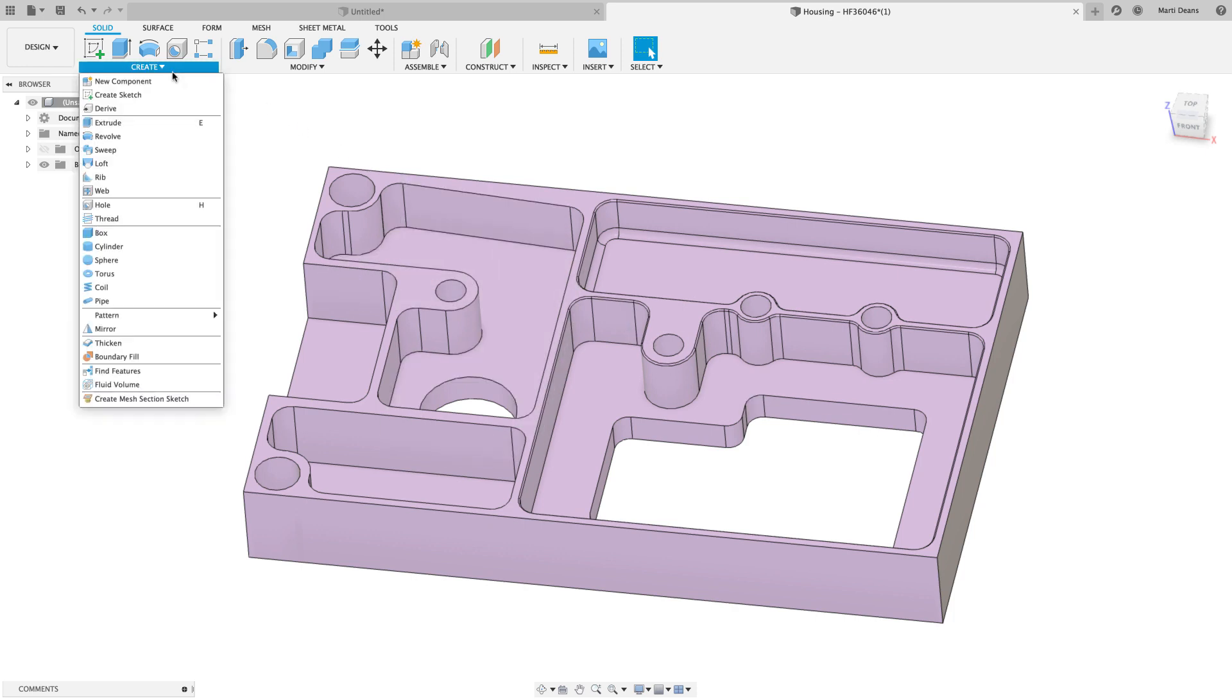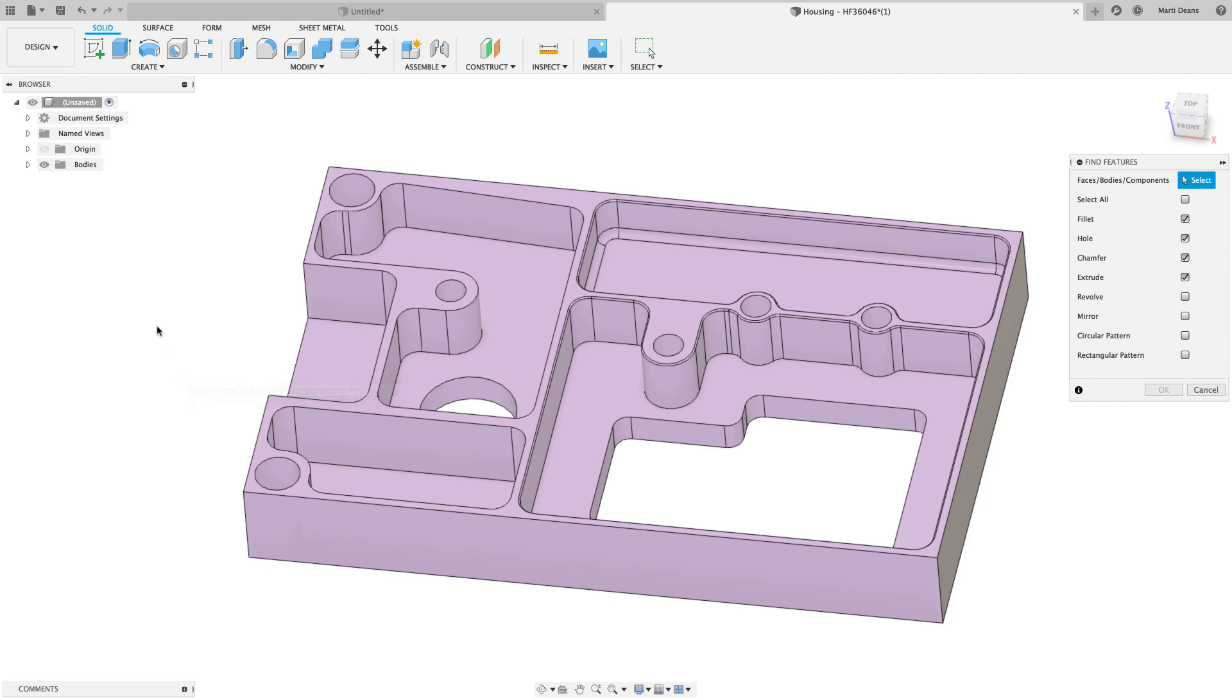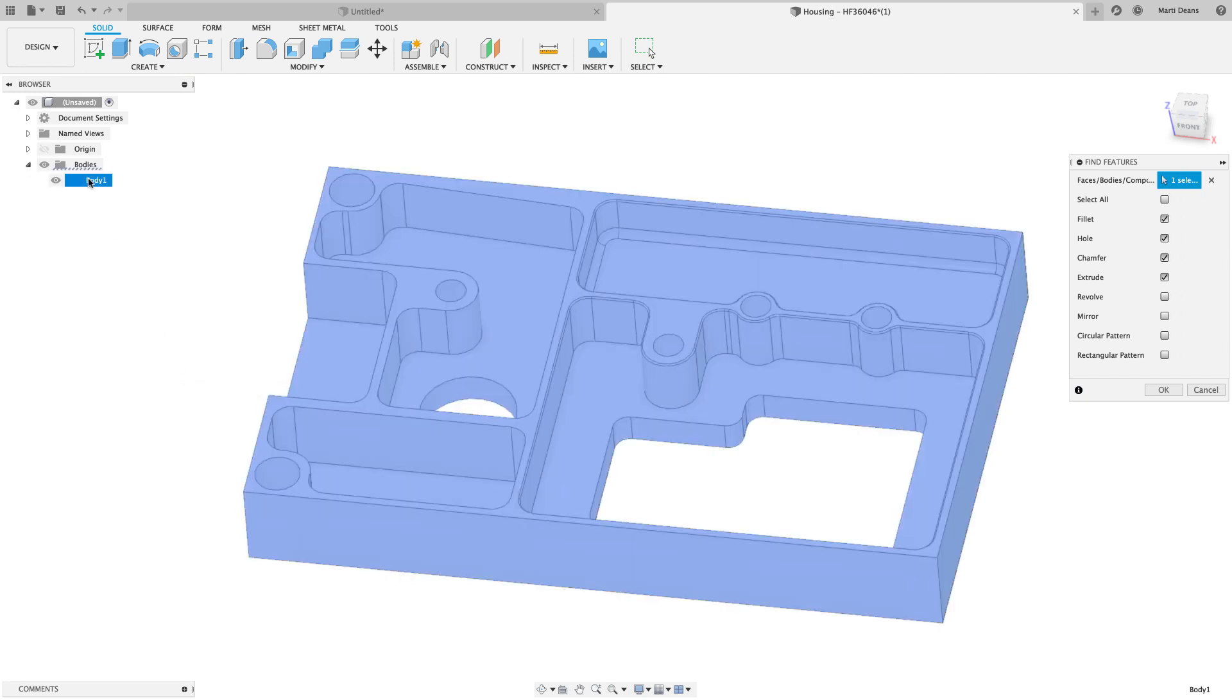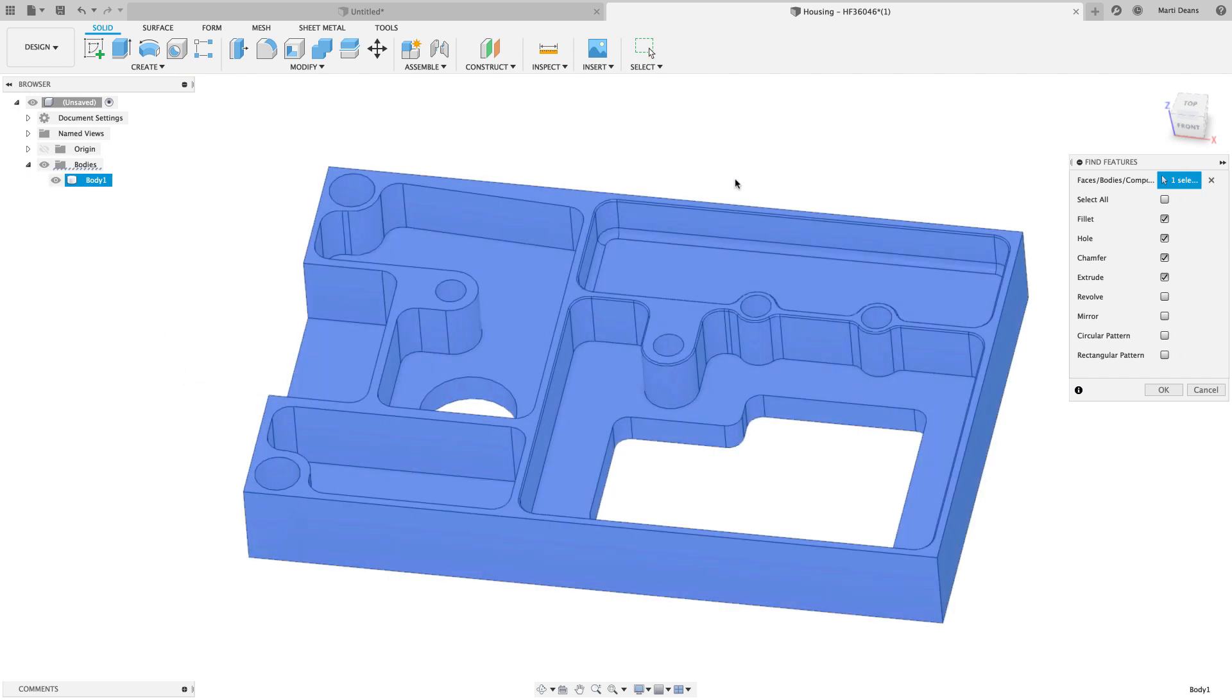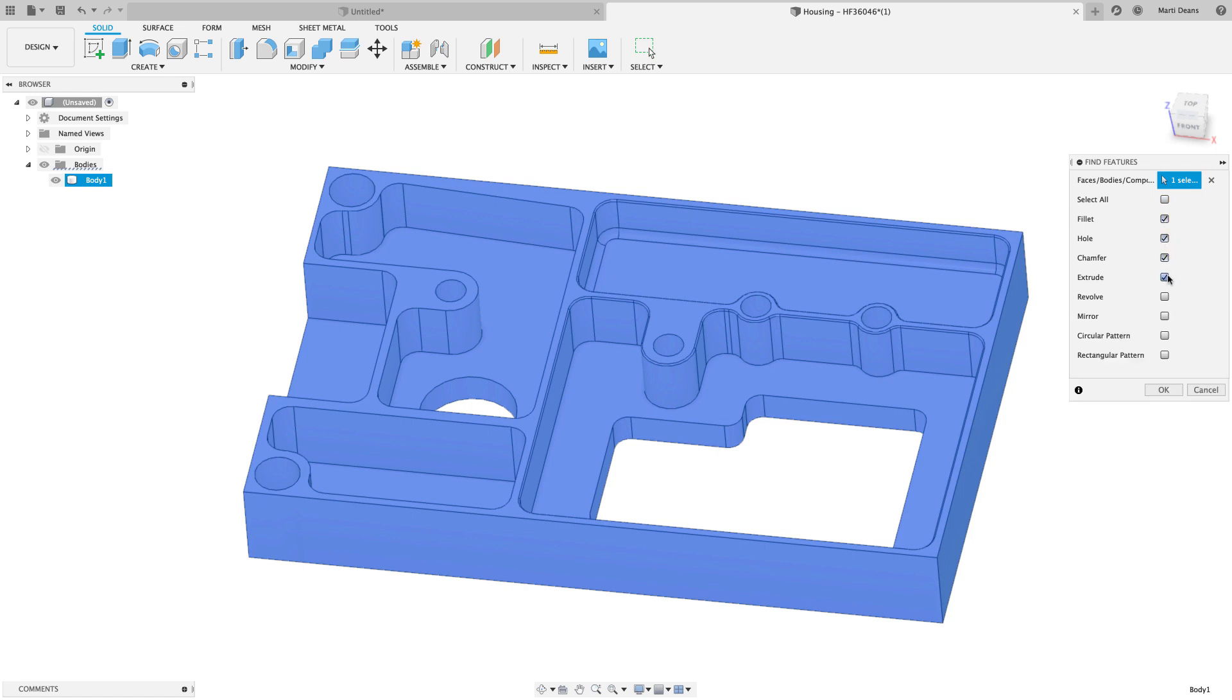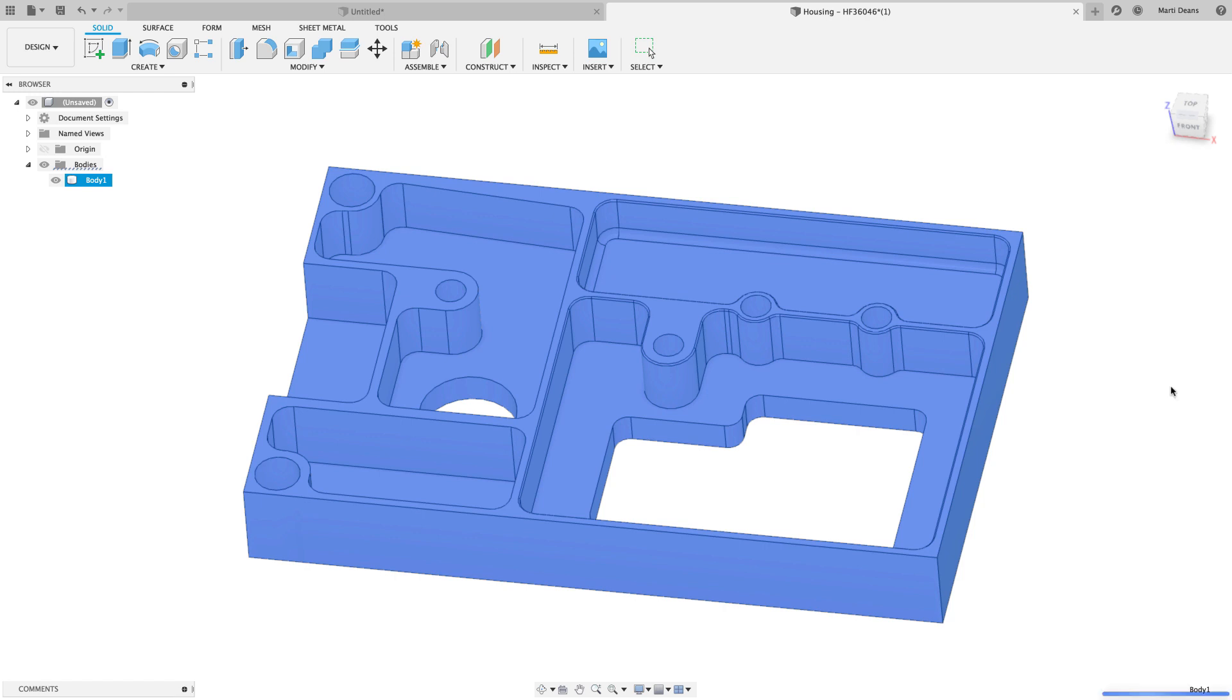The Find Features command is in the Create menu and opens a dialog that asks which body or component you want to find the features of, and which kind of features you want to find. Note that the compute time goes up with each selection, so on an especially feature-rich model, you might want to limit these to only features you're interested in editing.